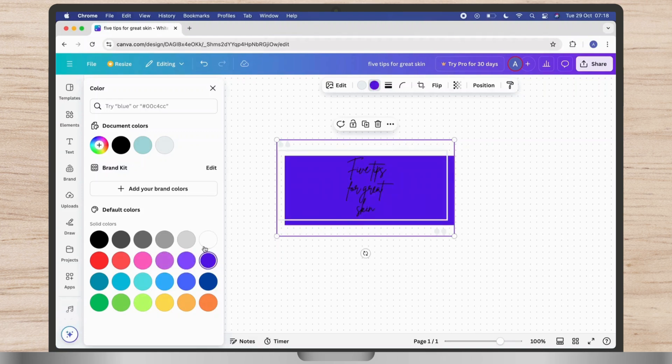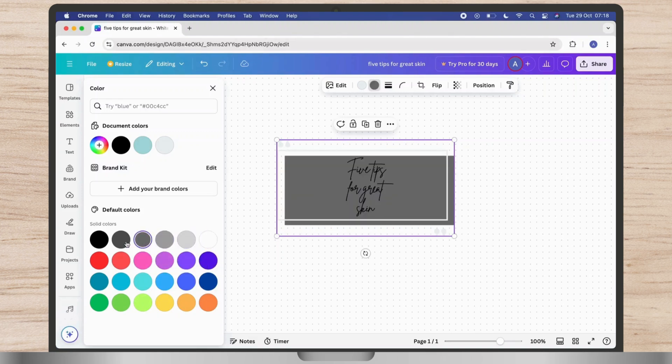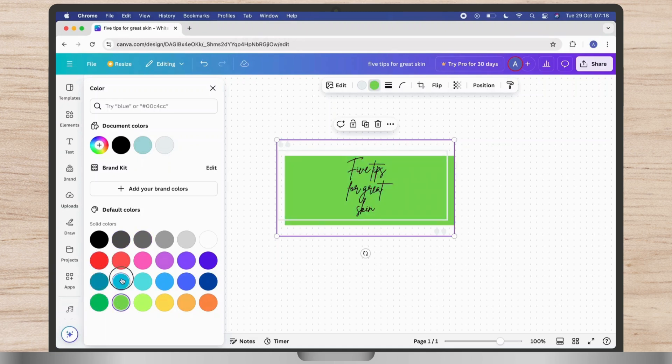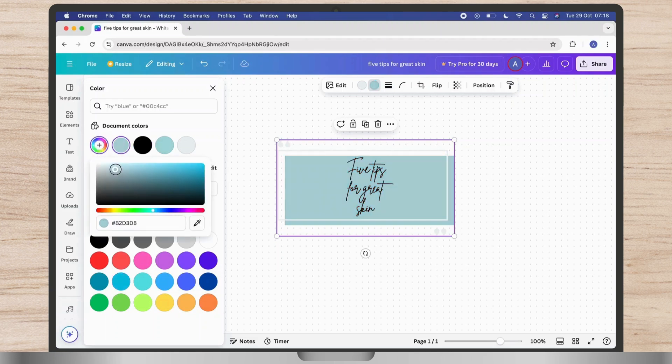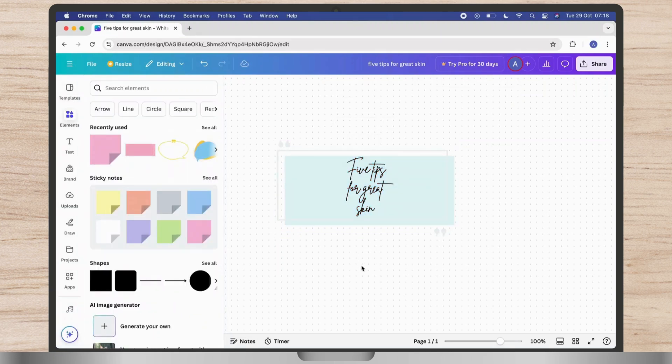Click on the color icon to open the color palette. Choose a color from the default options or click on the plus icon to use the color picker and create a custom color. The shape will automatically fill with the chosen color.